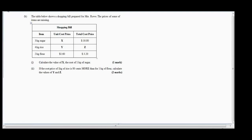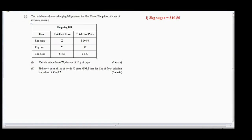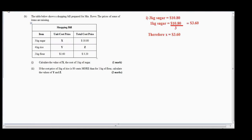We know that three kilograms of sugar costs ten dollars and eighty cents. To find the cost price for one kilogram of sugar, we write: one kilogram of sugar equals ten dollars and eighty cents divided by three. When we divide ten dollars and eighty cents by three, we get three dollars and sixty cents. Therefore, x equals three dollars and sixty cents.